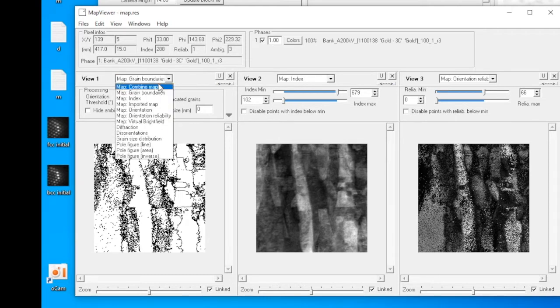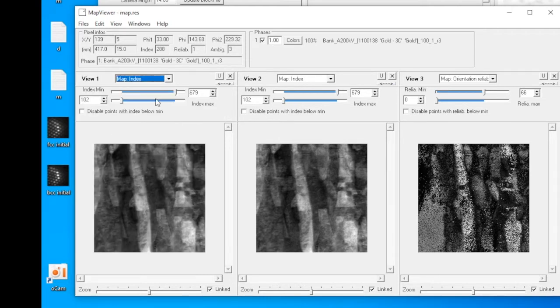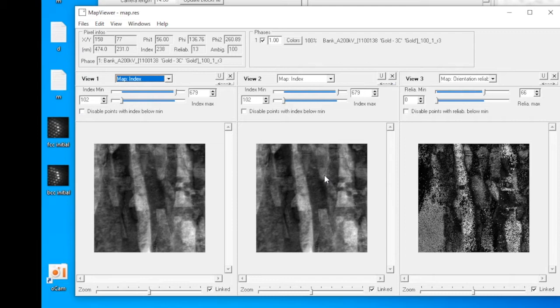The next option is Index Map. In Index Map, what the algorithm does is to compare the experimentally acquired diffraction pattern to the simulated data. If the match is good, it will be bright. If the match is bad, it will be dark.